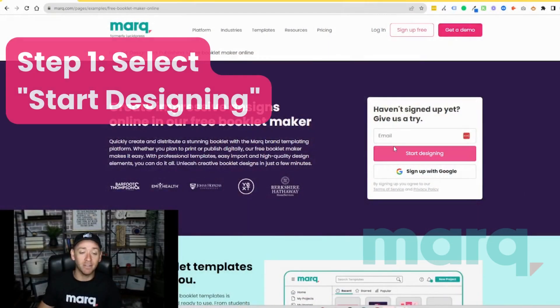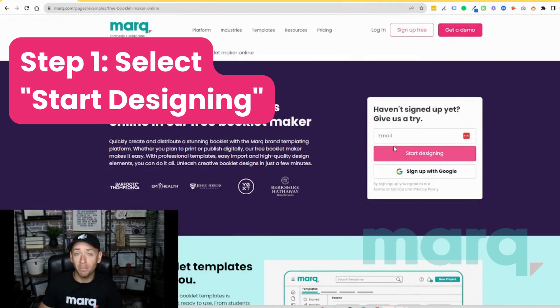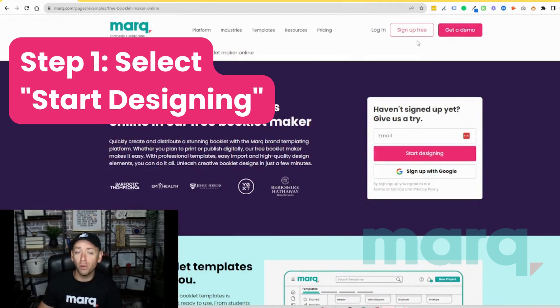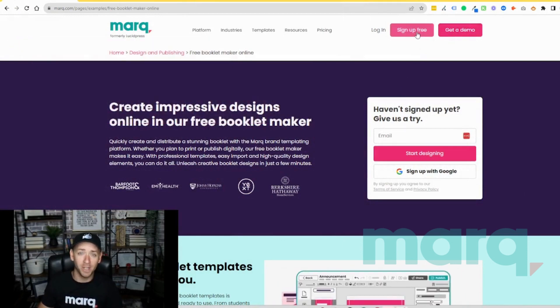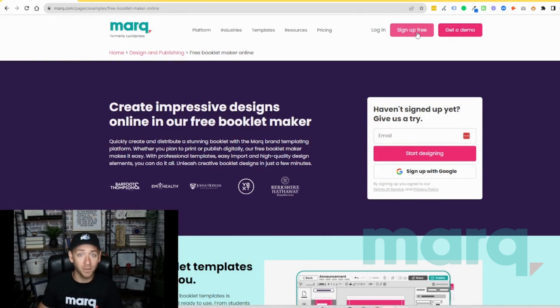Step one, go ahead and select start designing from the free Booklet Maker page, or you can scroll up to the top and select sign up free in the navigation bar anywhere on the site.